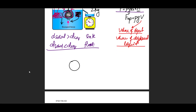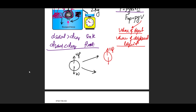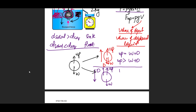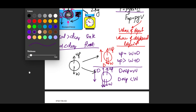Upthrust always acts upward; weight always acts downward. When an object moves upward, drag is downward (opposite to motion). When moving downward, drag is upward. At constant upward speed: upthrust = weight + drag. If accelerating upward: upthrust > weight + drag. At constant downward speed: drag + upthrust = weight. If accelerating downward: weight > drag + upthrust.